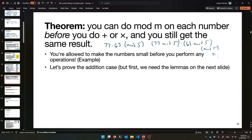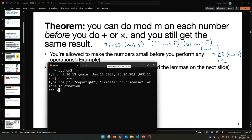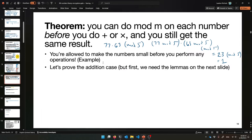What's 77 mod 5? It goes into 75 with 2 left over, so it's 2. What's 63 mod 5? It makes 60 with 3 left over, so it's 3. Then it's 2 times 3 mod 5: that's 6 mod 5, which is 1. So the answer is 1. That's so much better than computing 77 times 63 equals 4851 and then doing mod 5 on that huge number. The answer is still 1, so the theorem says this always works — you can always do the mod first, make the numbers small, and get the same result.